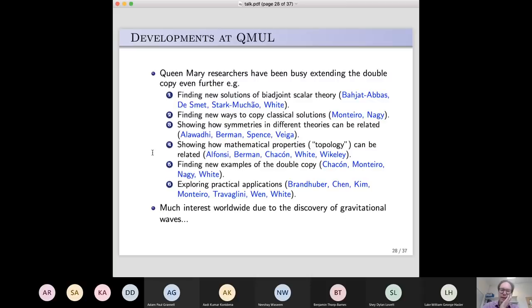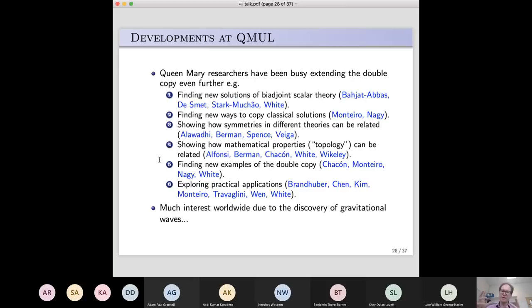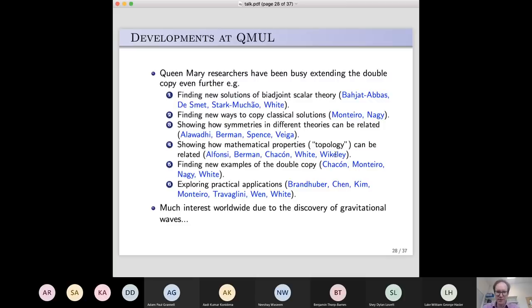Another thing you can do is look at properties in the different theories and see whether they match up. We know about certain symmetries that gravity theory must have, and certain symmetries that gauge or electromagnetic theory must have. If those match up under the double copy, it's a strong indication that the whole theories should match up in some sense. Rashid Alawadhi has been doing that with collaborators. You can also show how certain abstract mathematical properties — something called topology — match up. Dave Berman and his student Luigi Alfonsi, and my PhD student Sam Whiteley, have been working on that.